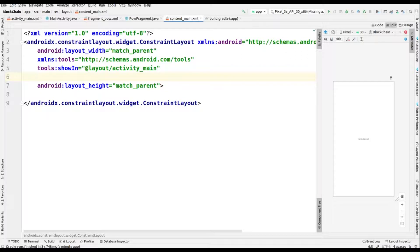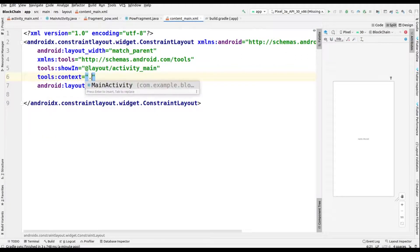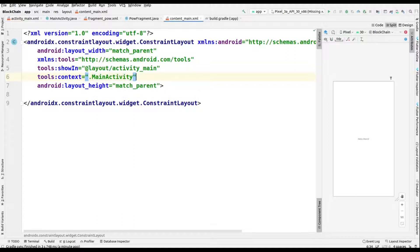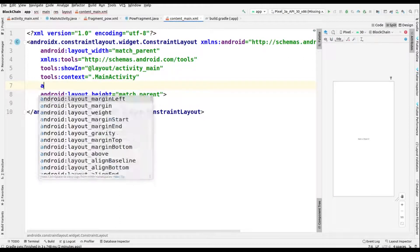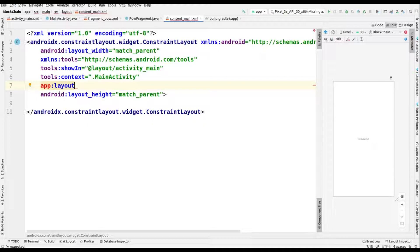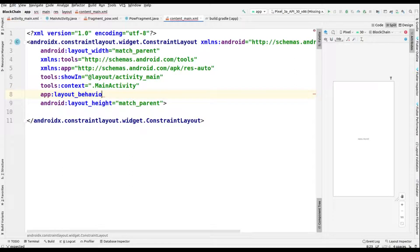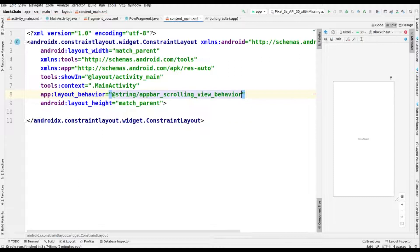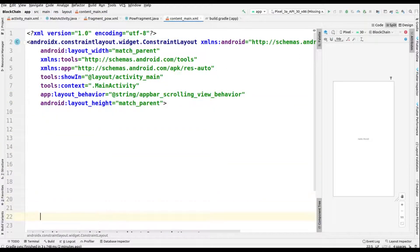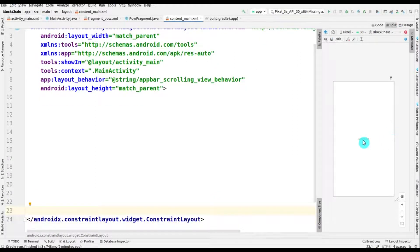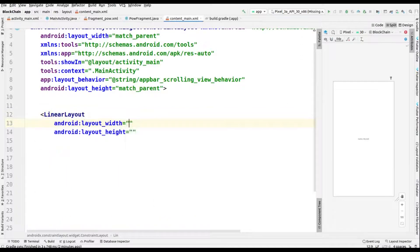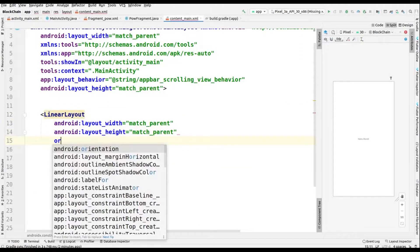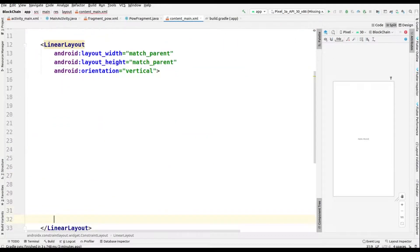We'll split the view. As you can see, we have to add a few properties: 'showIn' pointing to 'activity_main', so this content_main will merge into activity_main. After that, we have to add the tools context for the main activity to connect this XML file with the main activity Java. Then we add a layout behavior with the value 'app_bar_scrolling_view_behavior'.